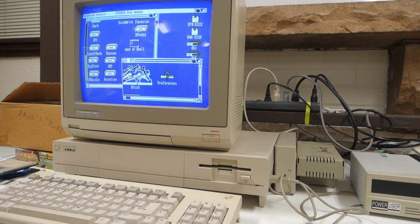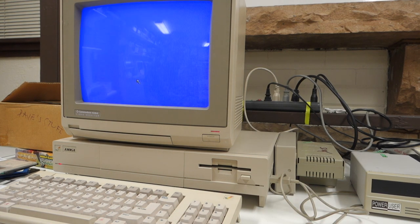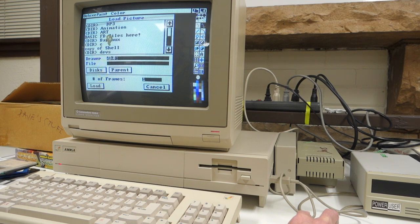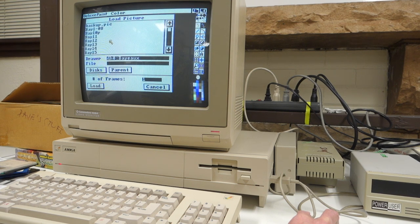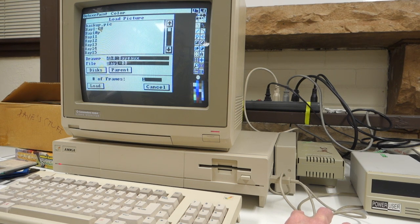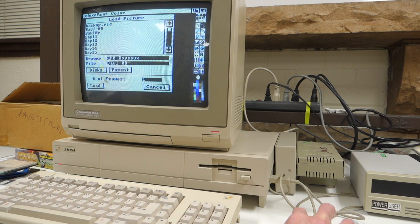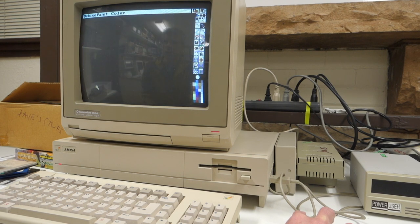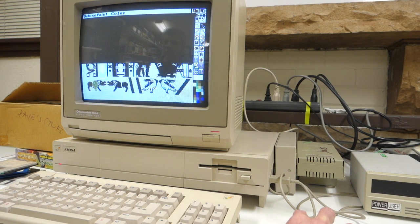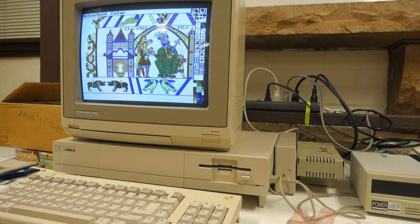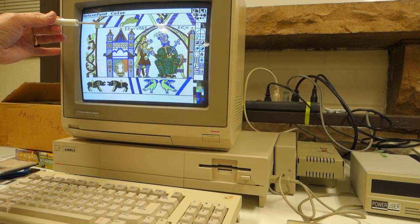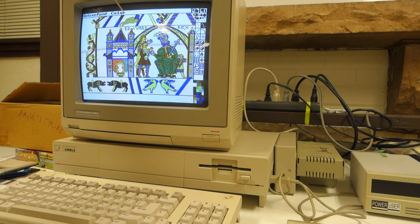We can go ahead and start up Deluxe Paint now, and once we do that we can load up the images that Dave created 30 years ago. So let's just see what we've got here. We'll load this one called Bay 1-08, and sure enough here's some detail from the Bayou Tapestry.